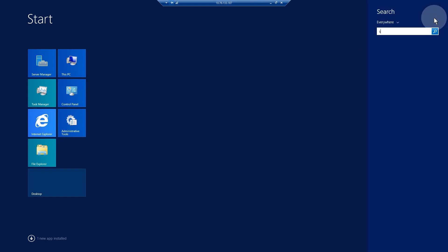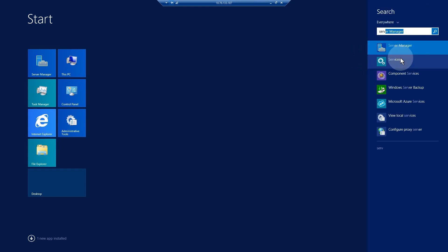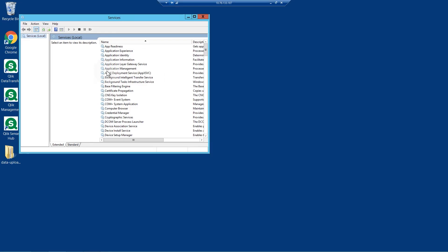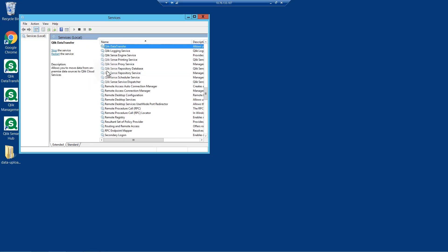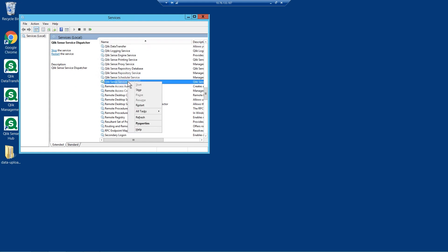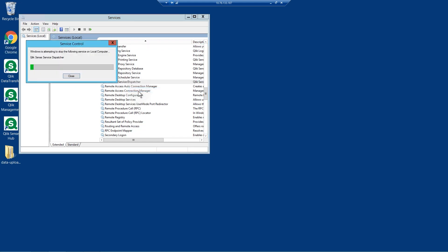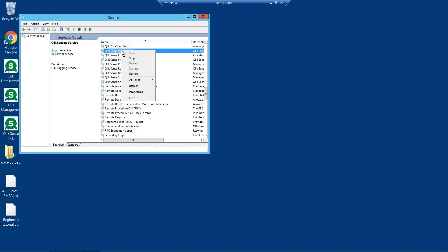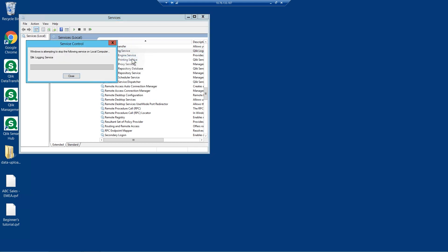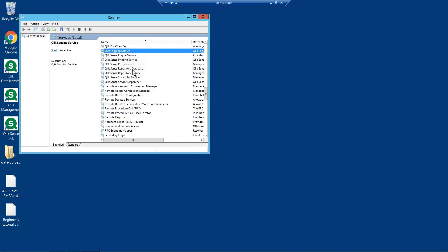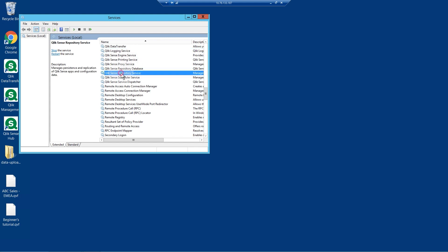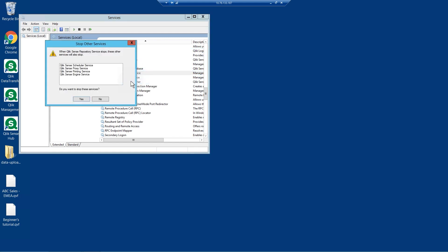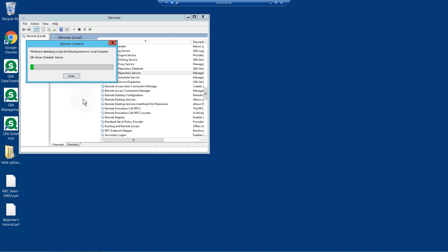Once installed, restart the Qlik Services in the following order: Qlik Sense Service Dispatcher, Qlik Logging Service, Qlik Sense Repository Service, which will also restart the Qlik Sense Proxy Service, Qlik Sense Engine Service, Qlik Sense Scheduler Service, and the Qlik Sense Printing Service.